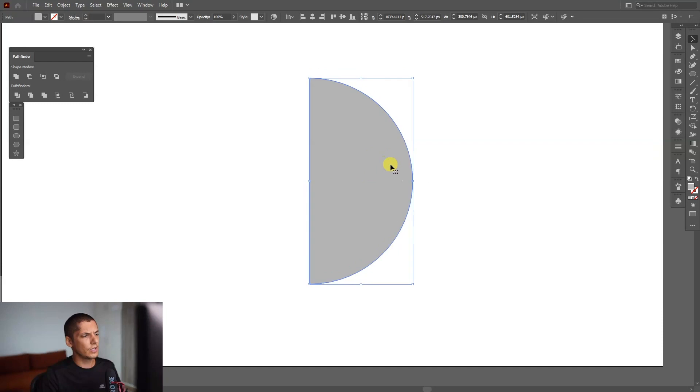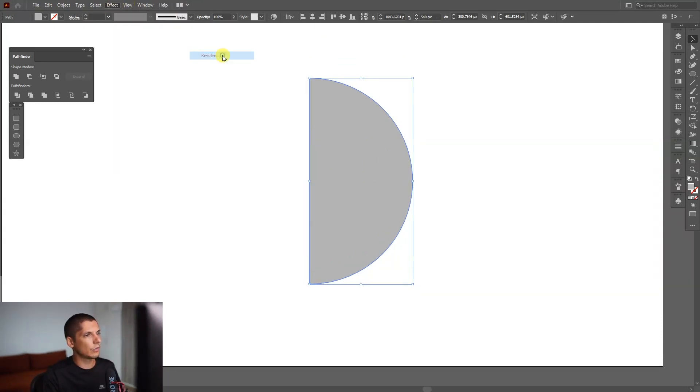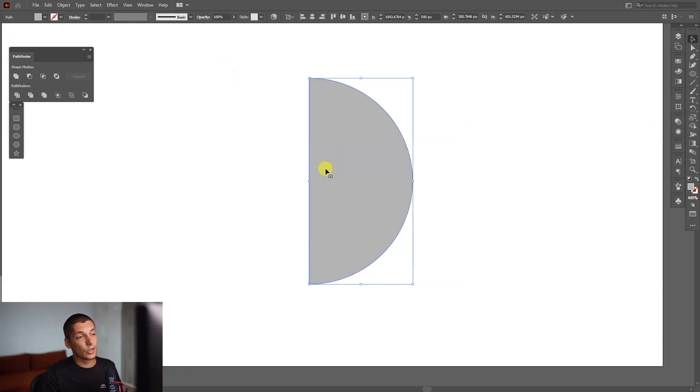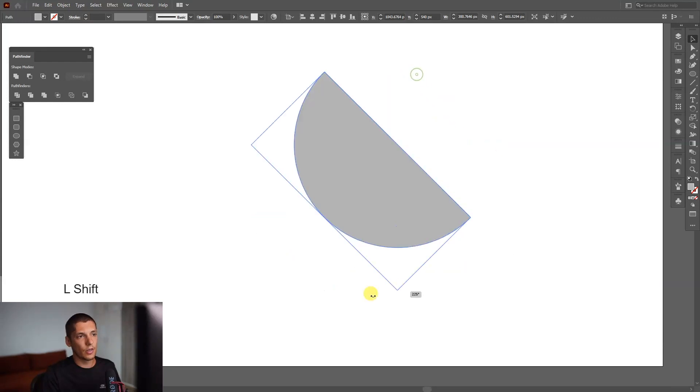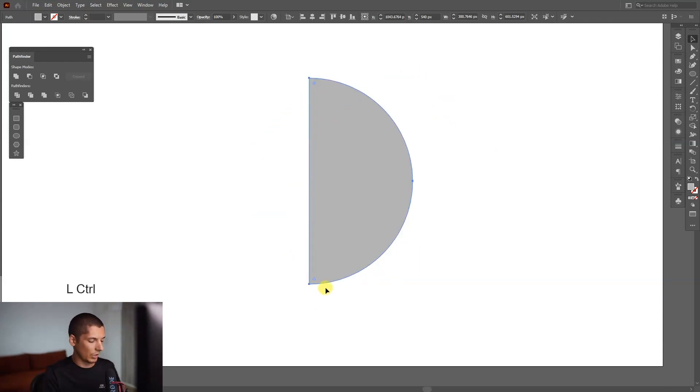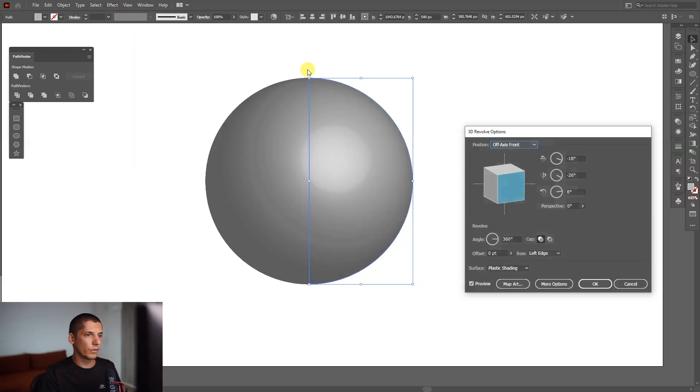Let's see how I can apply the effect. Go to Effects, go to 3D, and Revolve. Bingo, there you go. The main idea is for the circle to be this way and not this way, because you won't get the right results. So go to Effects, 3D Revolve.